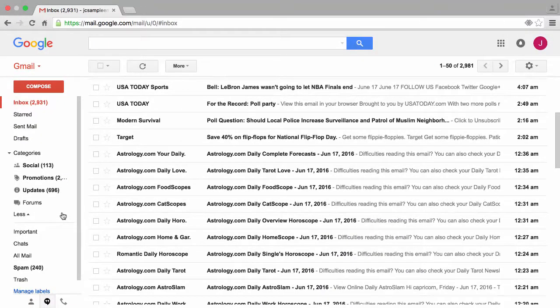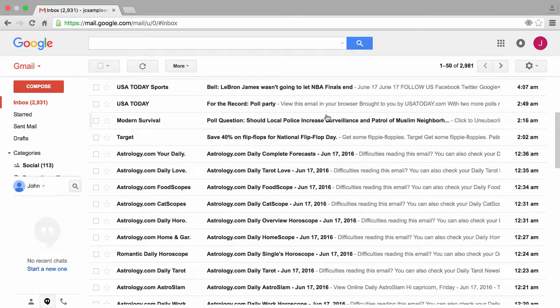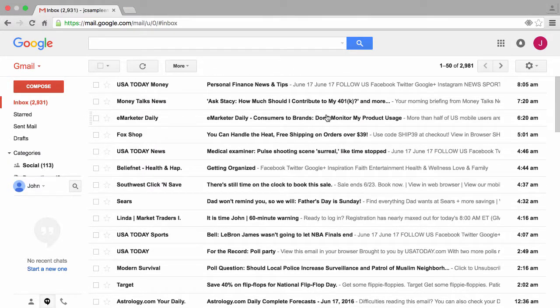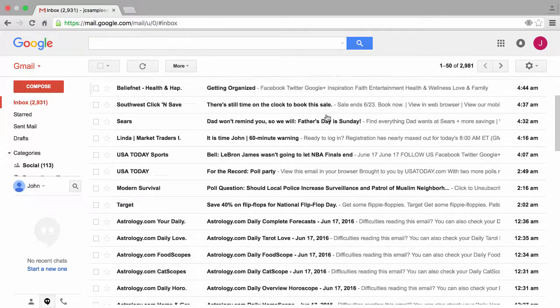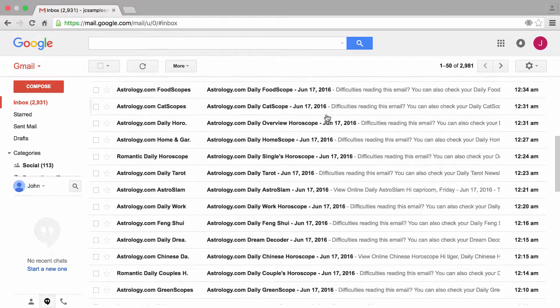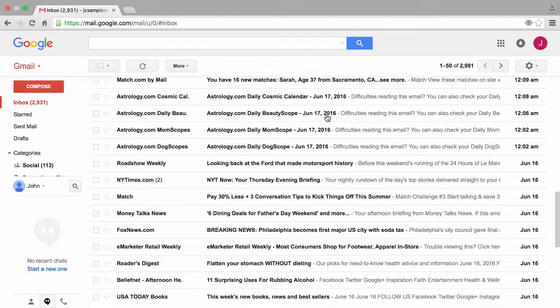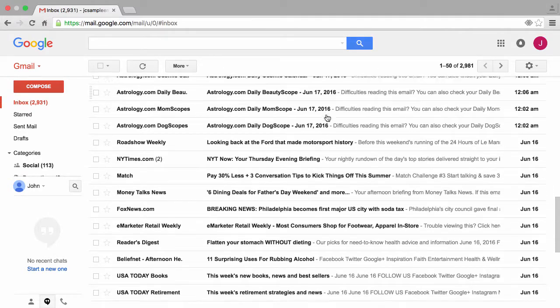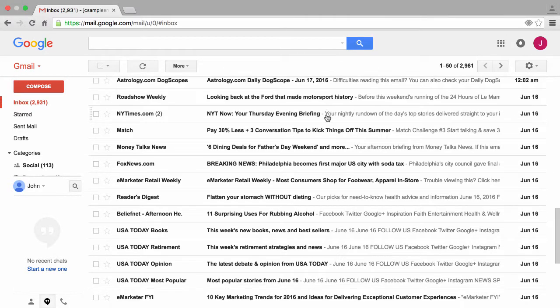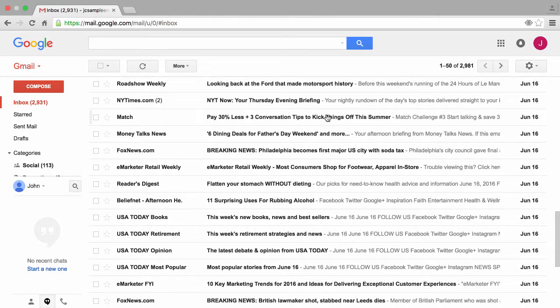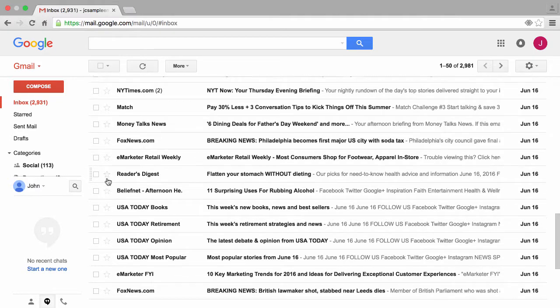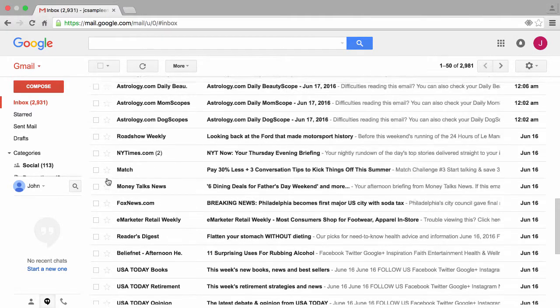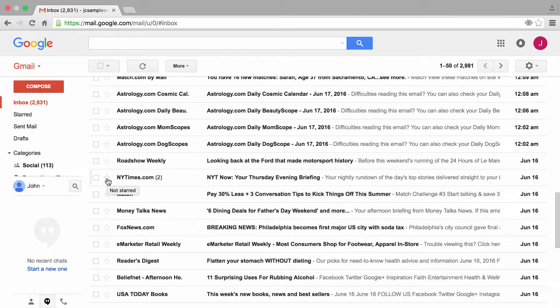To better explain this, I'm going to show you two things at once: how to create filters and how to create labels. Filters are a great way of telling Gmail what to do when someone sends you an email. To make this easy, let's find an email from someone who sends us a lot of emails. And by the way, this is a sample Google account which contains a lot of emails in it.